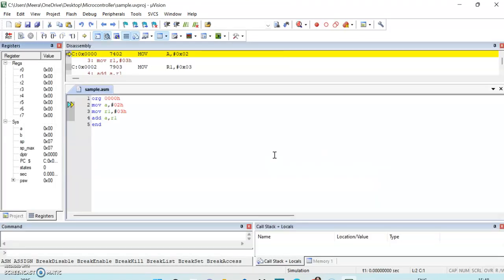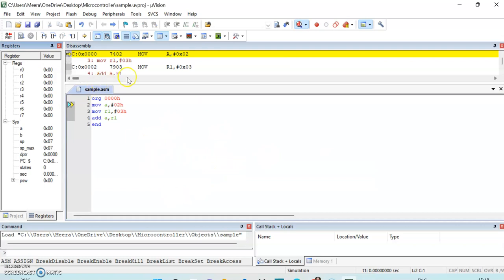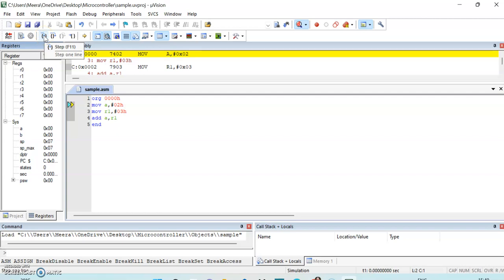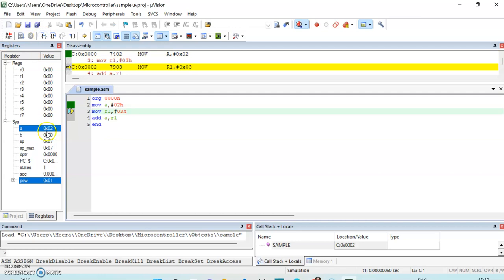This is the output window where I can check my output. These are the registers R0 to R7 and their contents. There is currently no data in the accumulator (A) or the B register. We click Step to execute the program step by step. The first instruction executes — 02 is stored into the accumulator.